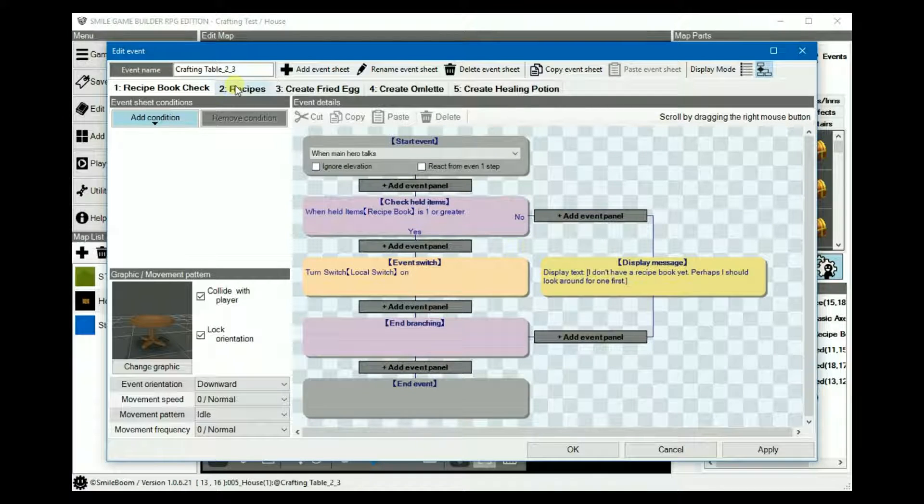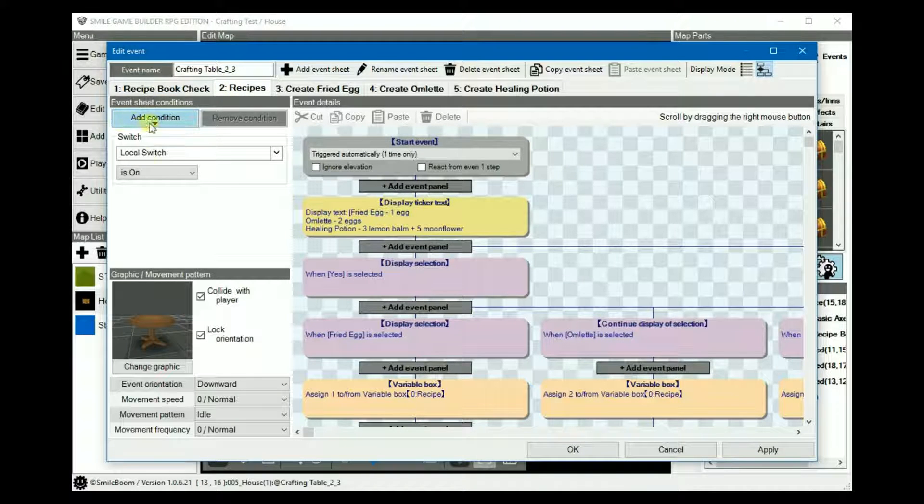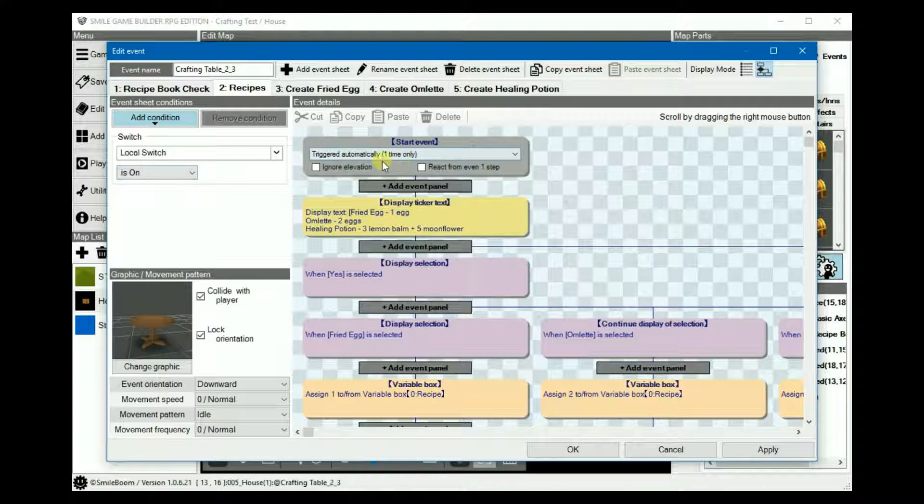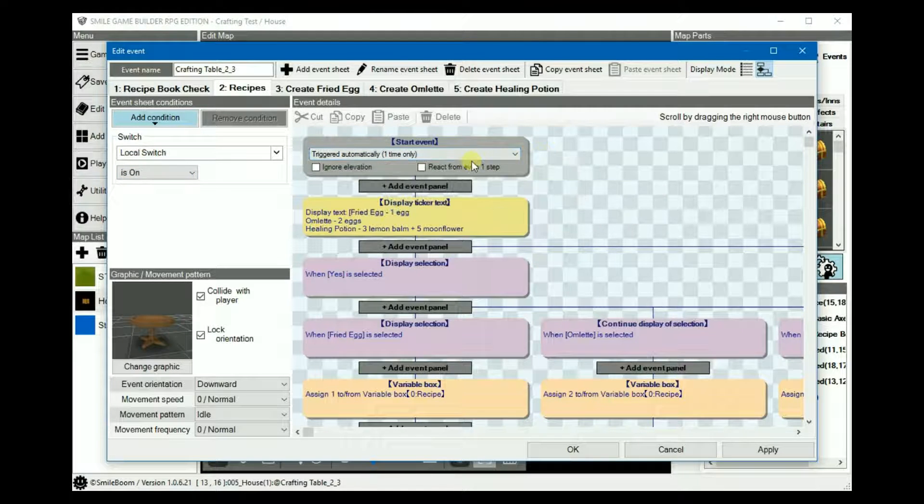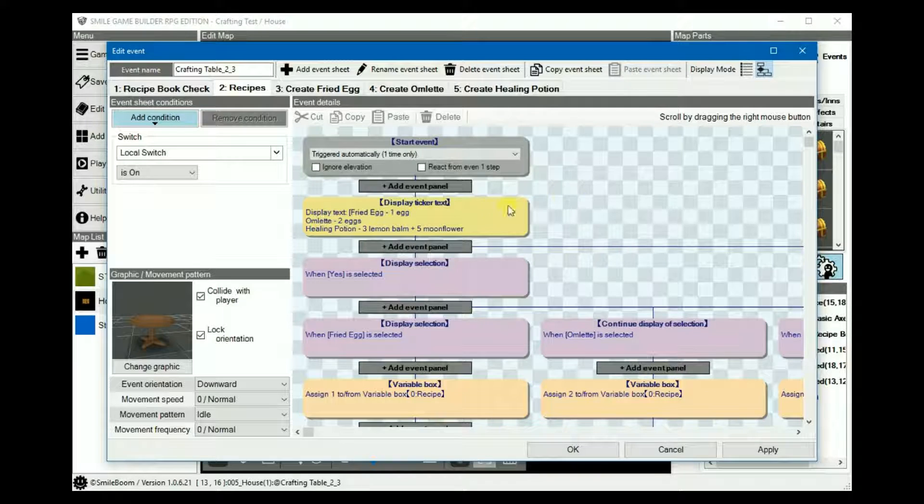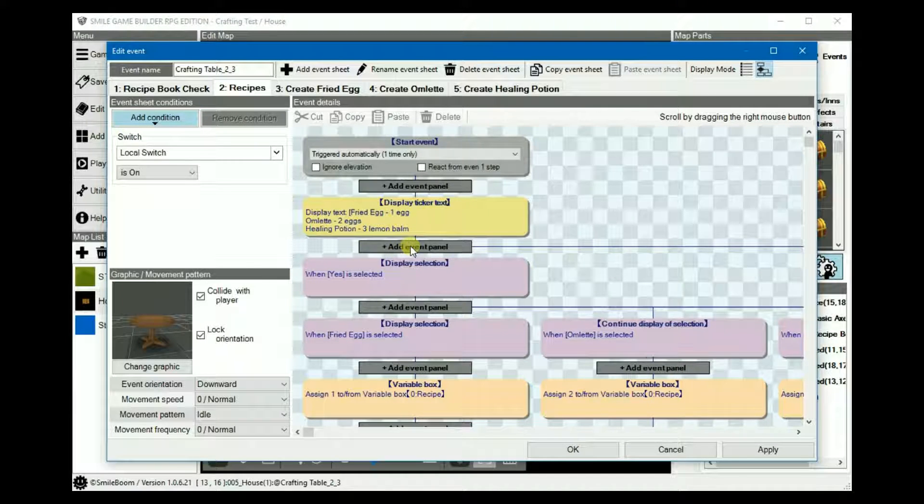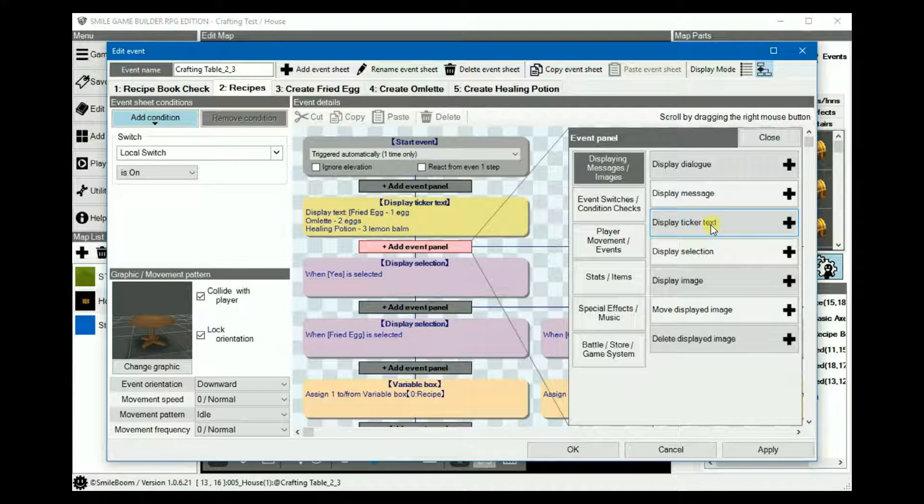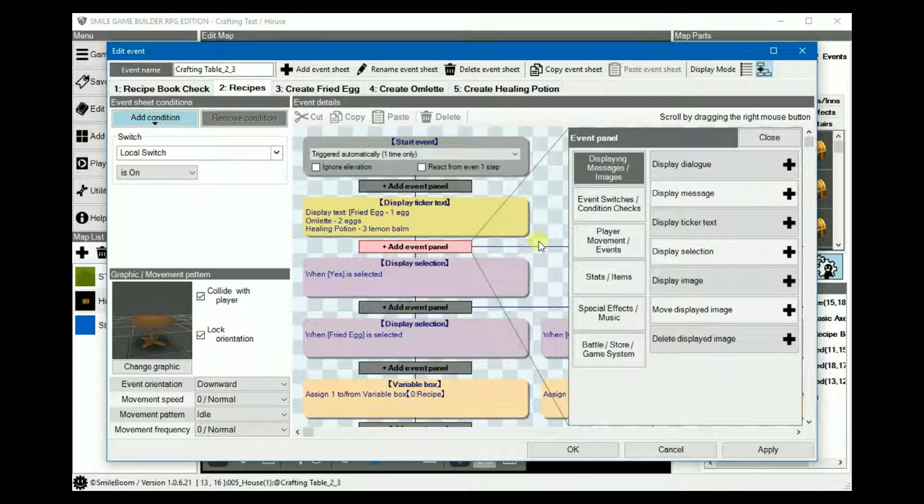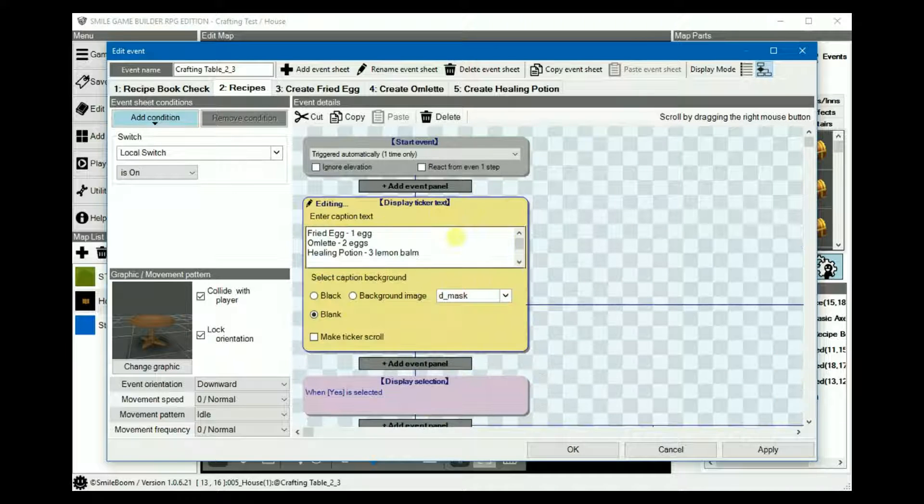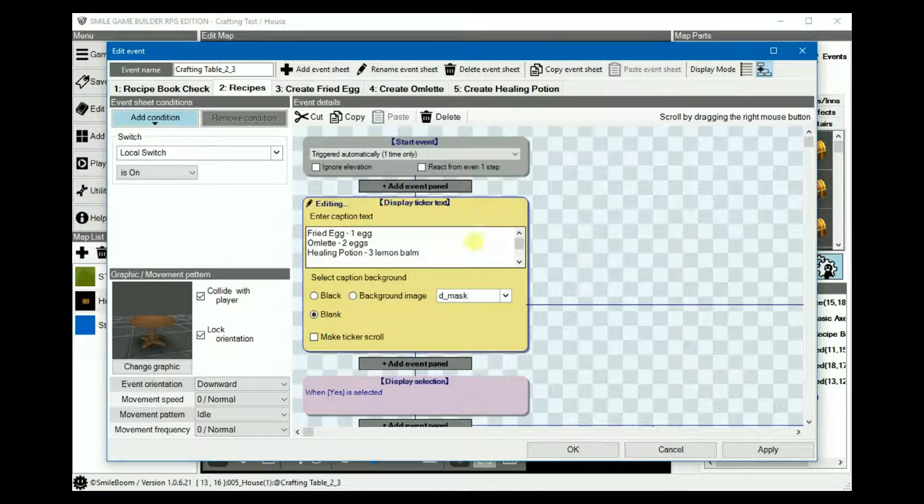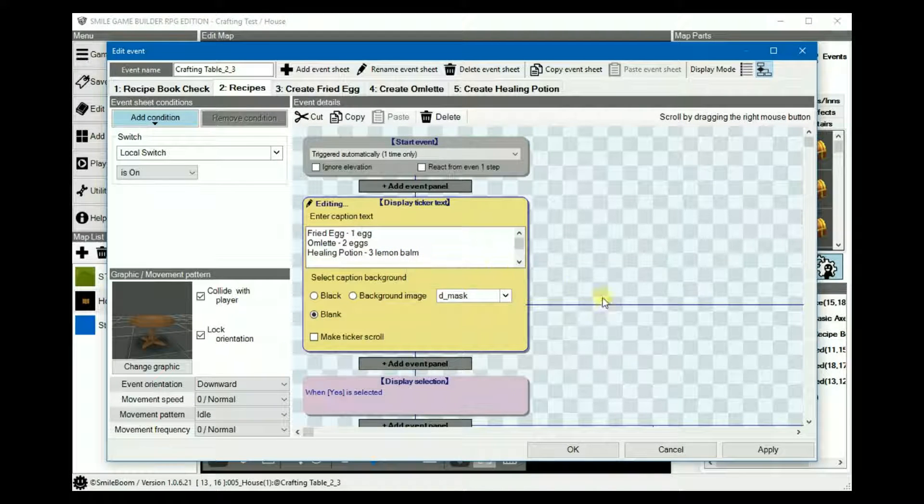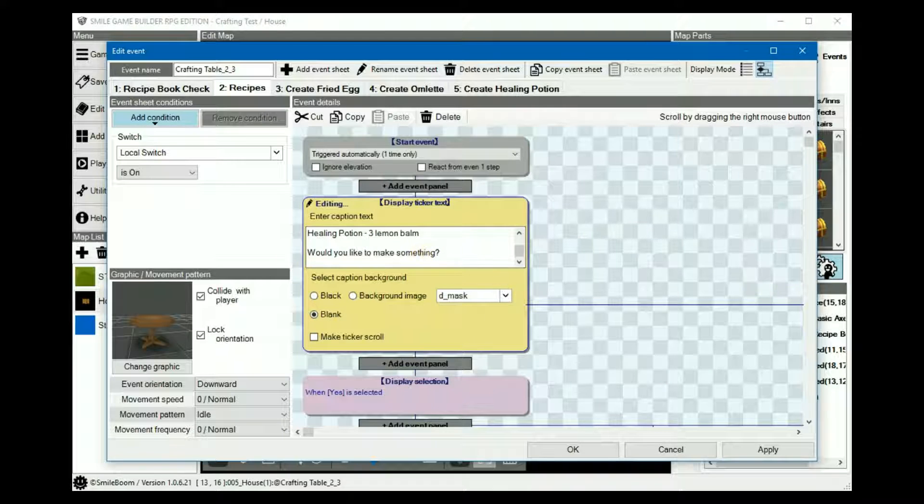Sheet 2 is the recipes. Add the condition where the local switch is turned on. Set the event trigger to one time only. And then we'll add a display ticker, which is under display messages, instead of the normal message and dialogue box, with some recipes. Fried egg, one egg. Omelette requires two eggs. And the healing potion requires three lemon balm. And then down below, would you like to make something?